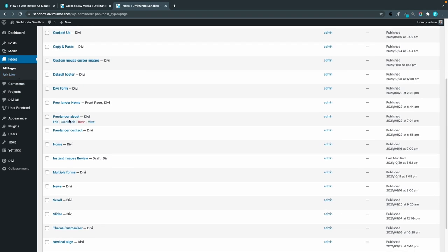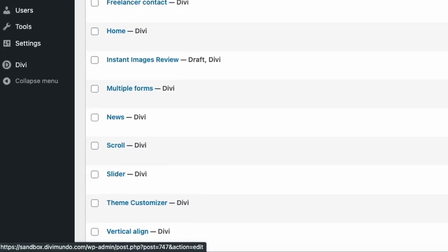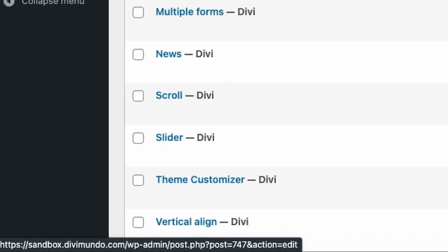Let's target the about page. I will hover it and in the bottom left corner I can see post equals and then a number and in this case it's 747 so that's my page ID.